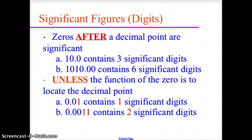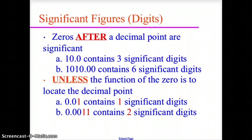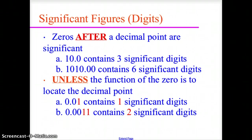If the zero is a placeholder — that is, between the decimal and the non-zero digit — it is not significant. In the case of 0.01, the zero in front of the decimal point does not count, and the zero between the decimal point and the one is a placeholder moving the one into the hundredths place — so only the one is significant. For 0.0011, the leading zero is not significant, the two zeros following the decimal point are placeholder zeros moving the digits into the thousandths and ten-thousandths place, so only the two ones are significant — two significant digits.